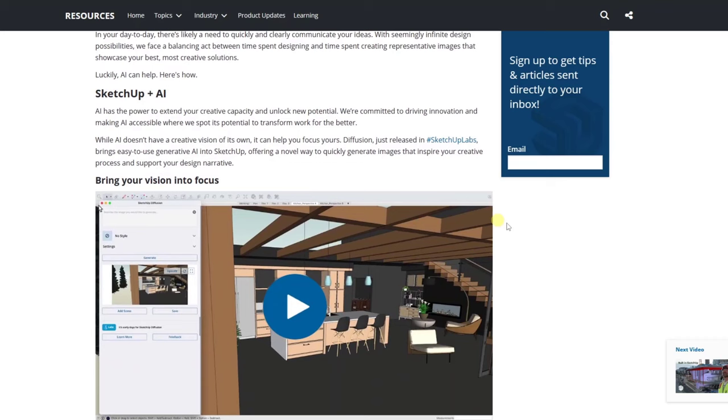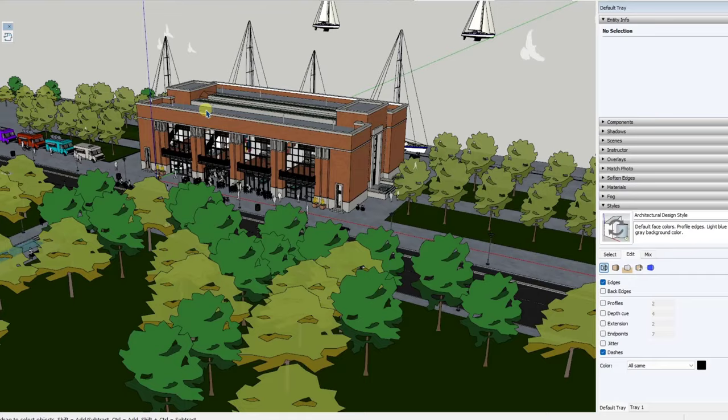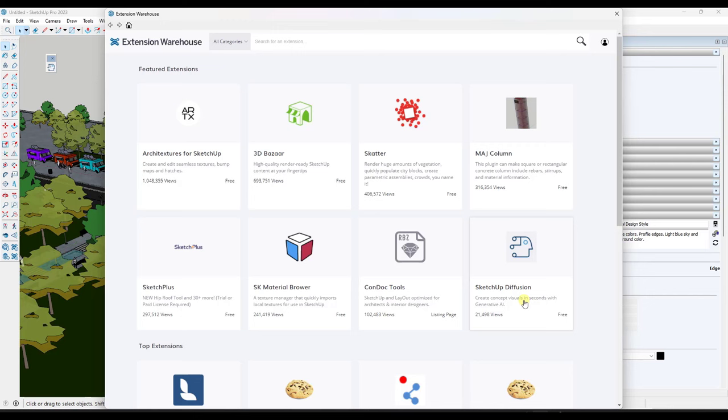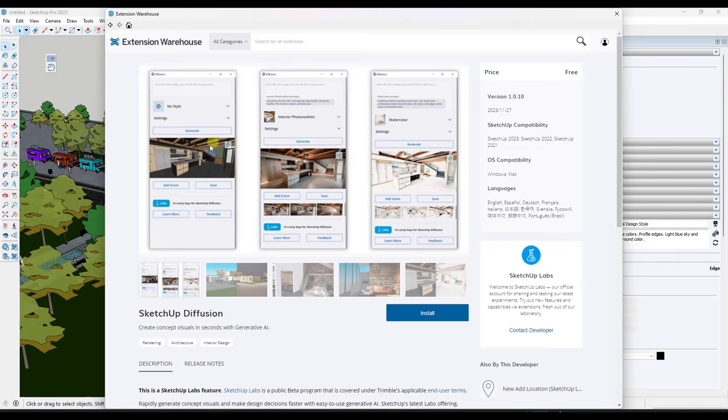It's technically in SketchUp Labs, meaning that it's still in development. It's kind of like a beta feature, but it's something you can test out and try. And so you can download Diffusion for SketchUp by going into the Extension Warehouse. And it's probably going to pop up on your front page right here, but you can just look for SketchUp Diffusion. And so if I click on this, notice how this is going to pop up all the information about this tool from SketchUp Labs. You can download it and give it a try.